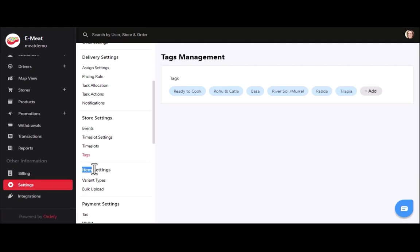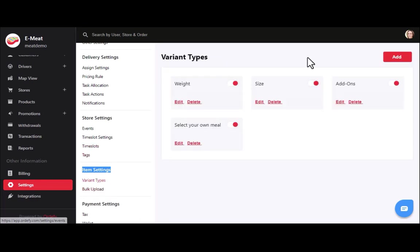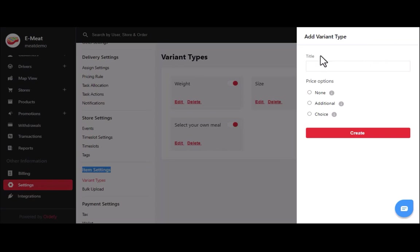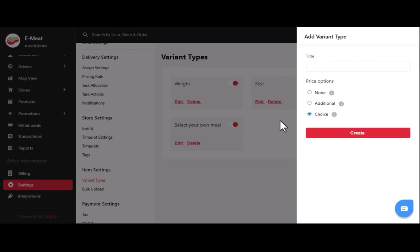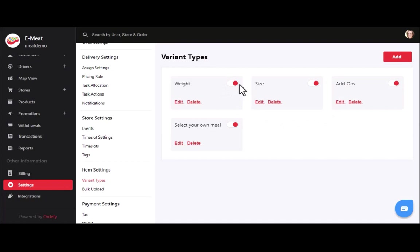After store settings, we have item settings, where you can find variant types and bulk upload functionality. You can add a variant type by clicking the add button and filling in the title and price. Price options include none, additional, and choice. Choosing none means the variant won't affect the overall product cost; choosing additional allows different price tags per variant. You can also give customers the choice for variants and show or hide variant types in the app and website using the toggle button.